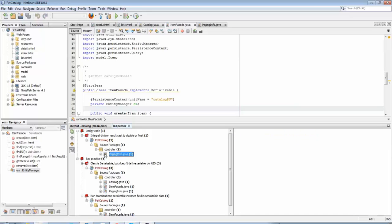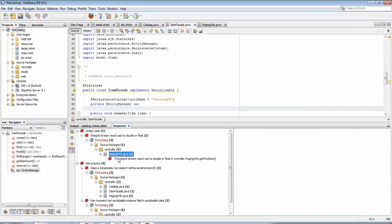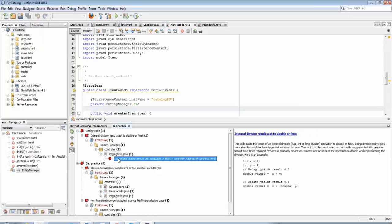And that's it, native integration of FindBugs directly into NetBeans, including two different views for analyzing the problems that FindBugs finds for you.